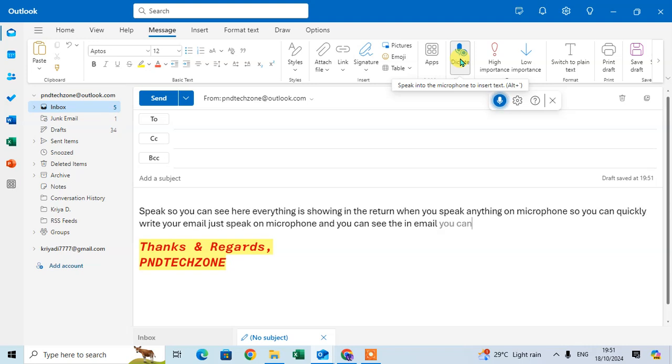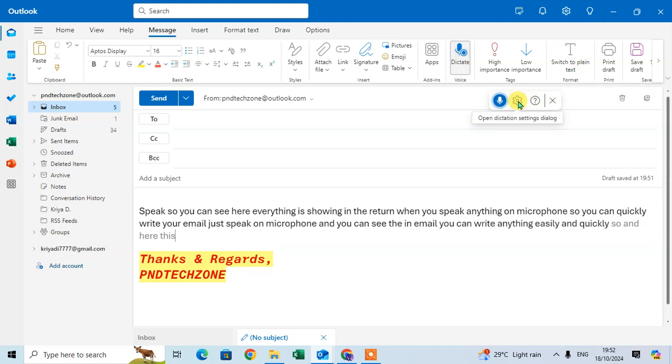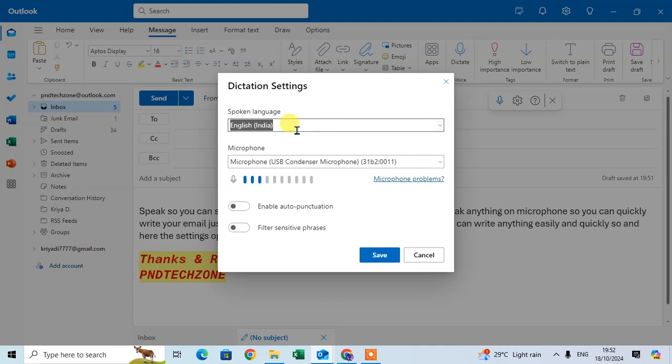In the settings option, you can see Open Dictation Settings. Just click on it and the dictation settings dialog box opens. You can change the spoken language here. I just click on this drop down arrow and select Hindi language.